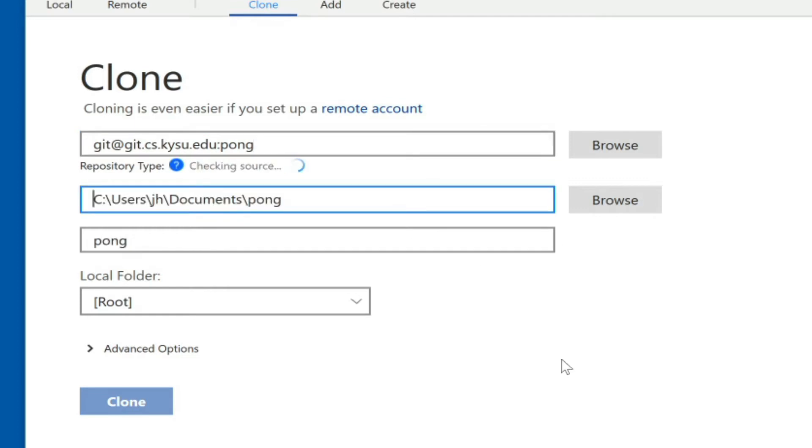SourceTree will actually check that remote and see what kind of repository it is. And if it is successful it will say this is a Git repository.